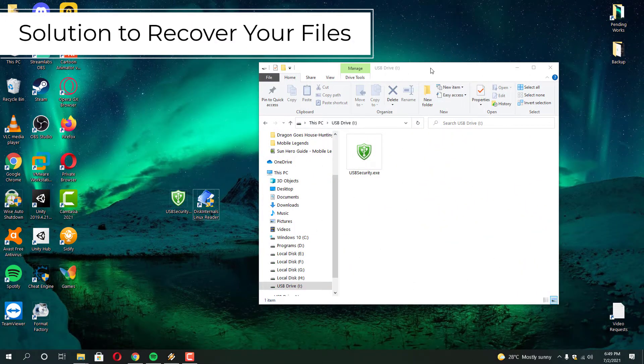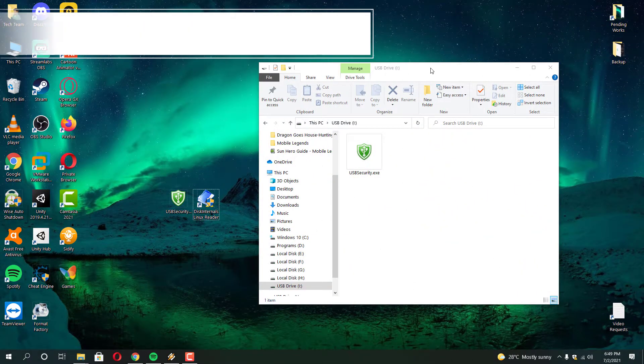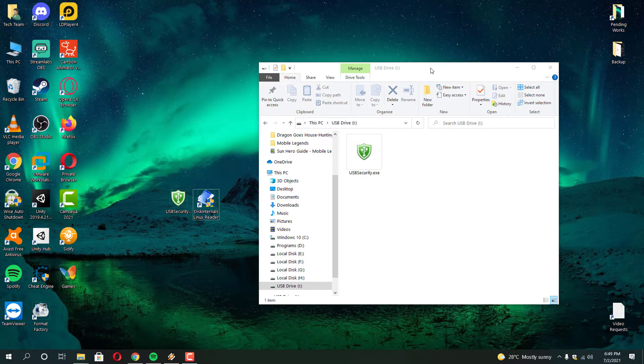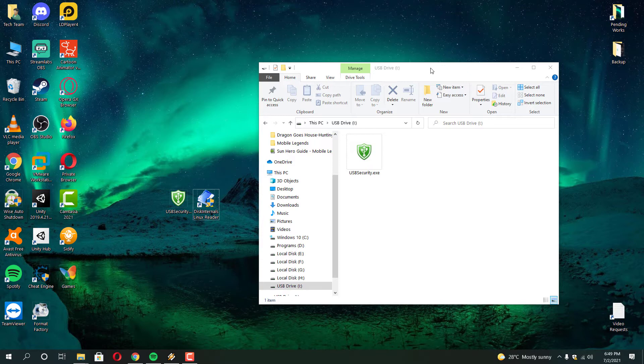Let's see how this software protects your file. It will move them inside some hidden folder that cannot be seen in regular windows file explorer. And to see them you need third party software such as WinRAR and Disk Internal Linux Reader. With their help you can recover your files and folders very easily.